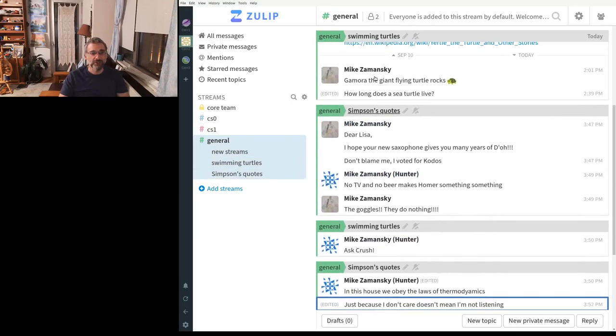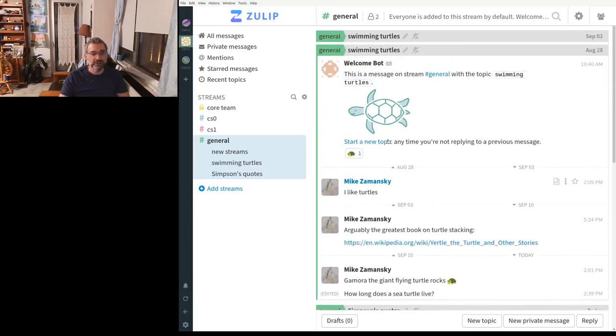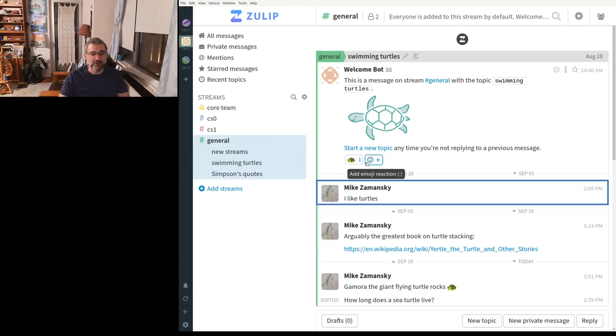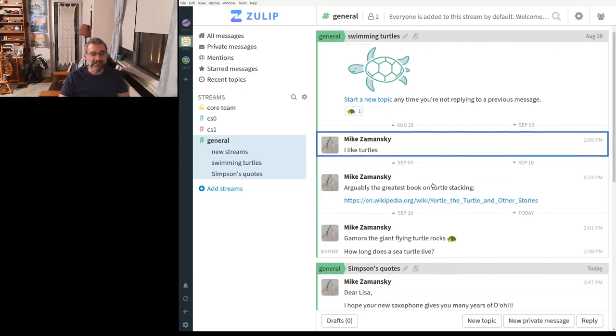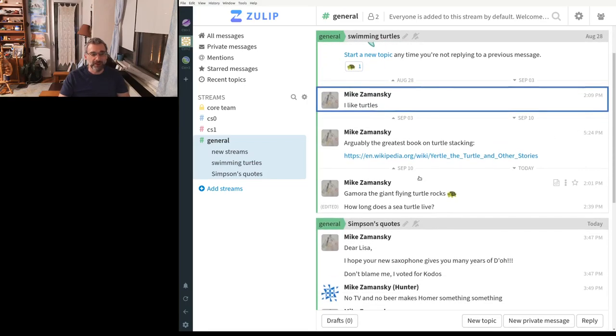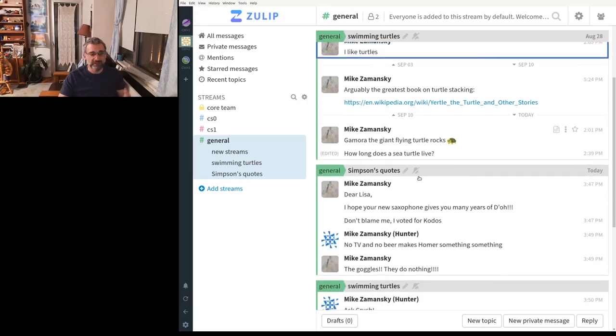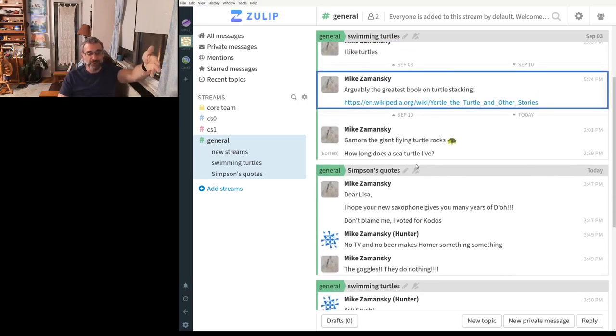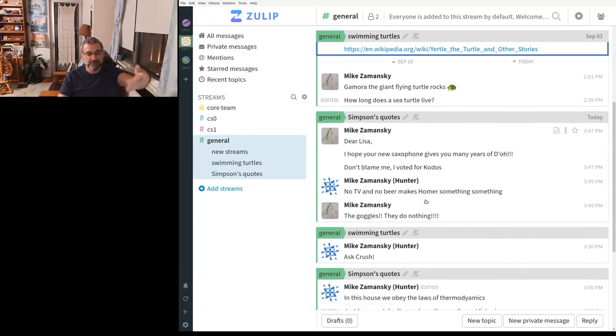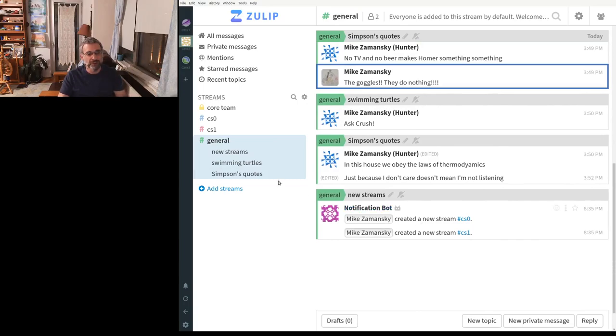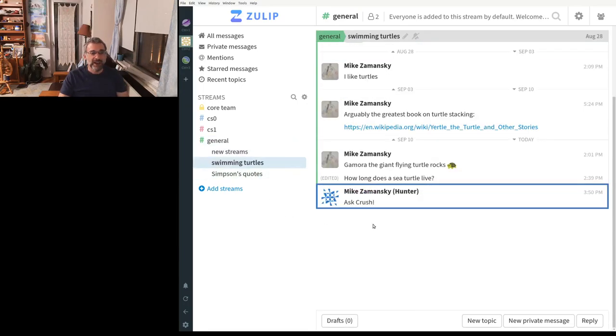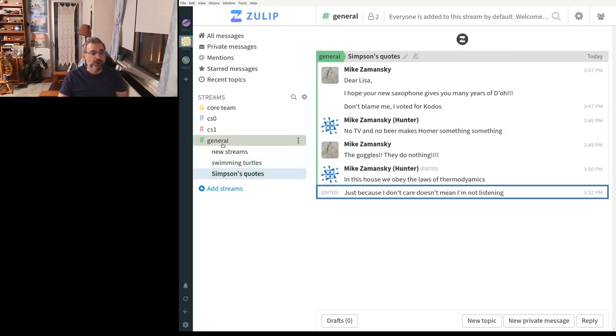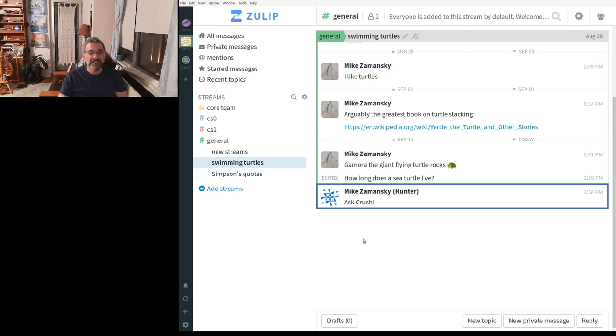And at first it looks intermixed. So I've got Simpsons quotes. I've got swimming turtles. It comes with emojis. You can add, etc. The turtle stuff, then the Simpsons stuff, then the turtle stuff. And it's all intermixed. But I can say, I want the turtle stream. And now I just see that one. I want the Simpsons quotes. Or if I'm looking at all of it, I can click here to get it in the same way.